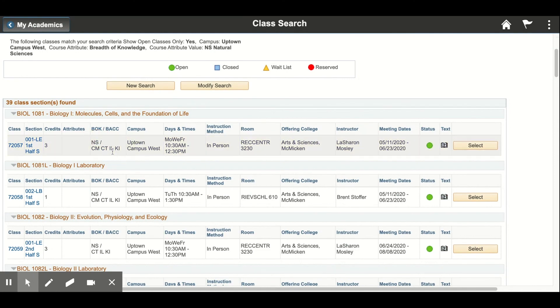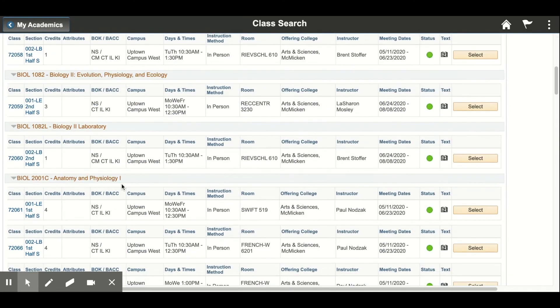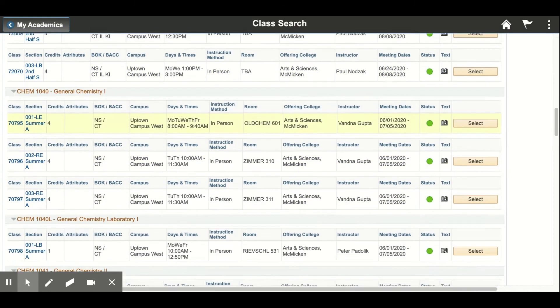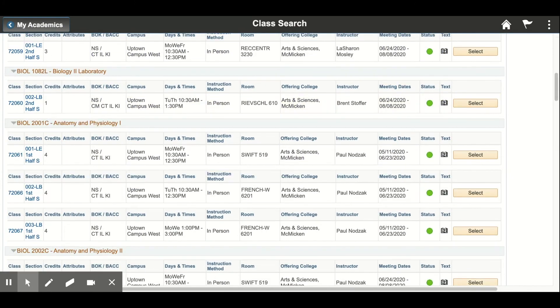Right here in the BOK BACC section it'll tell you if it's a natural science course or what category it falls under. It looks like we have a couple of options here.